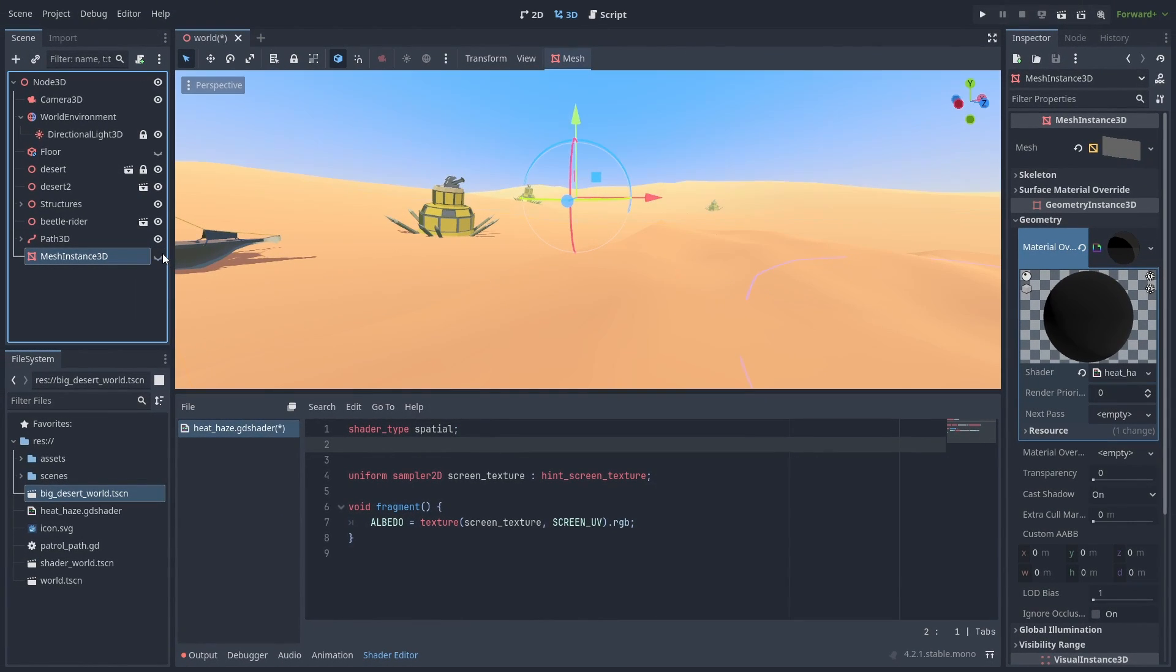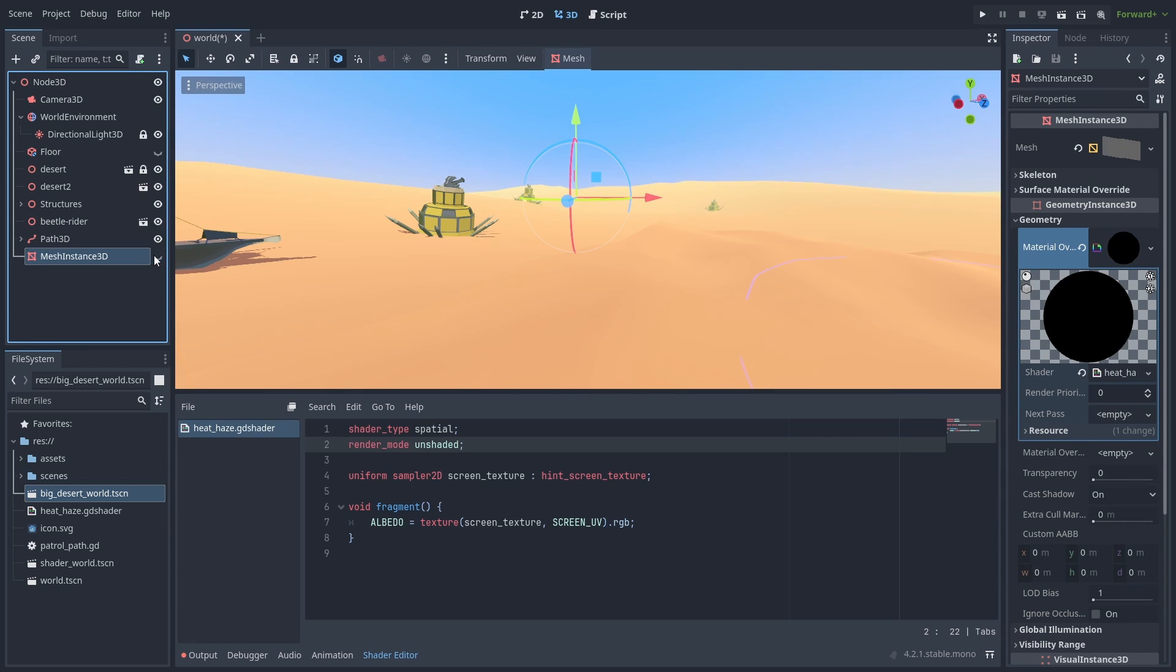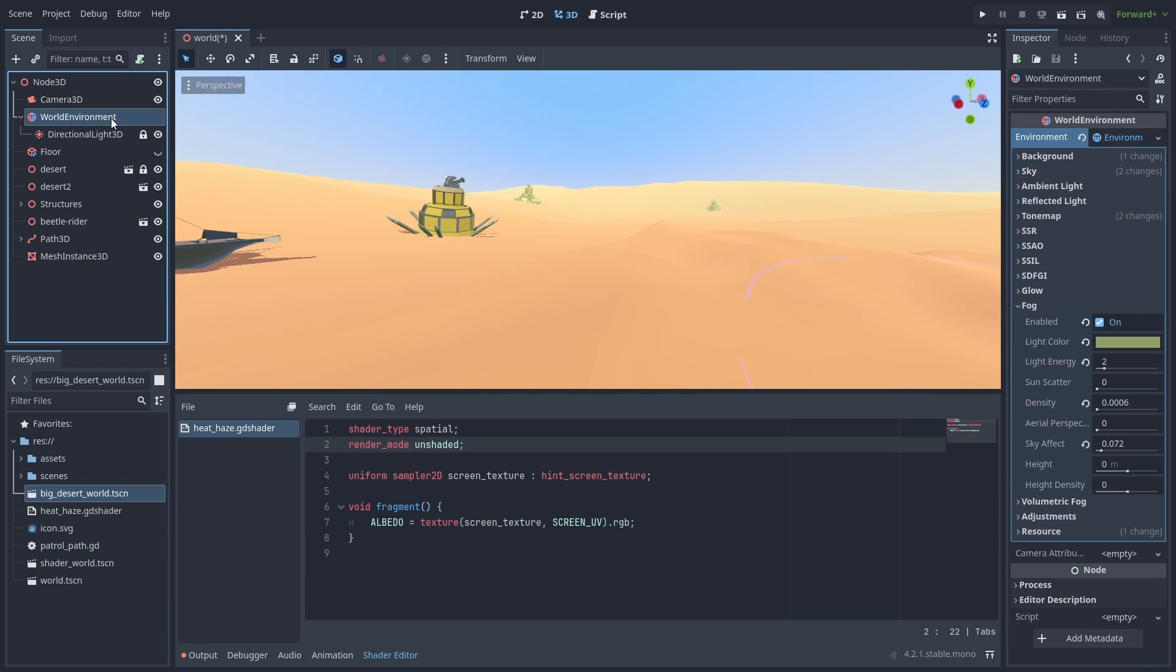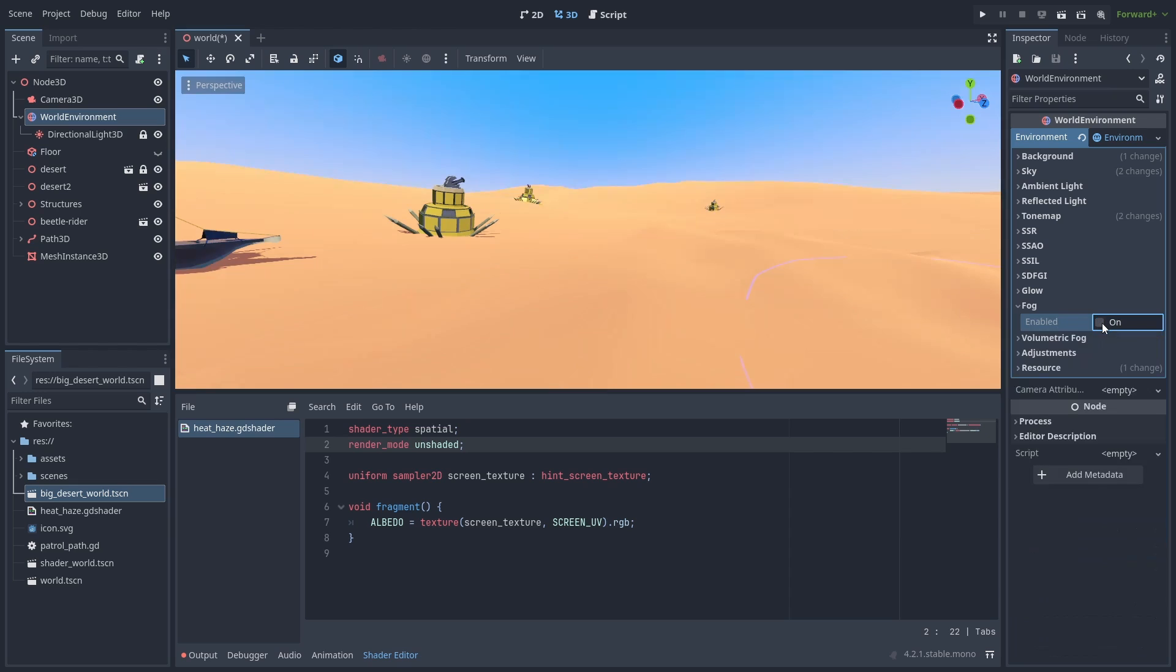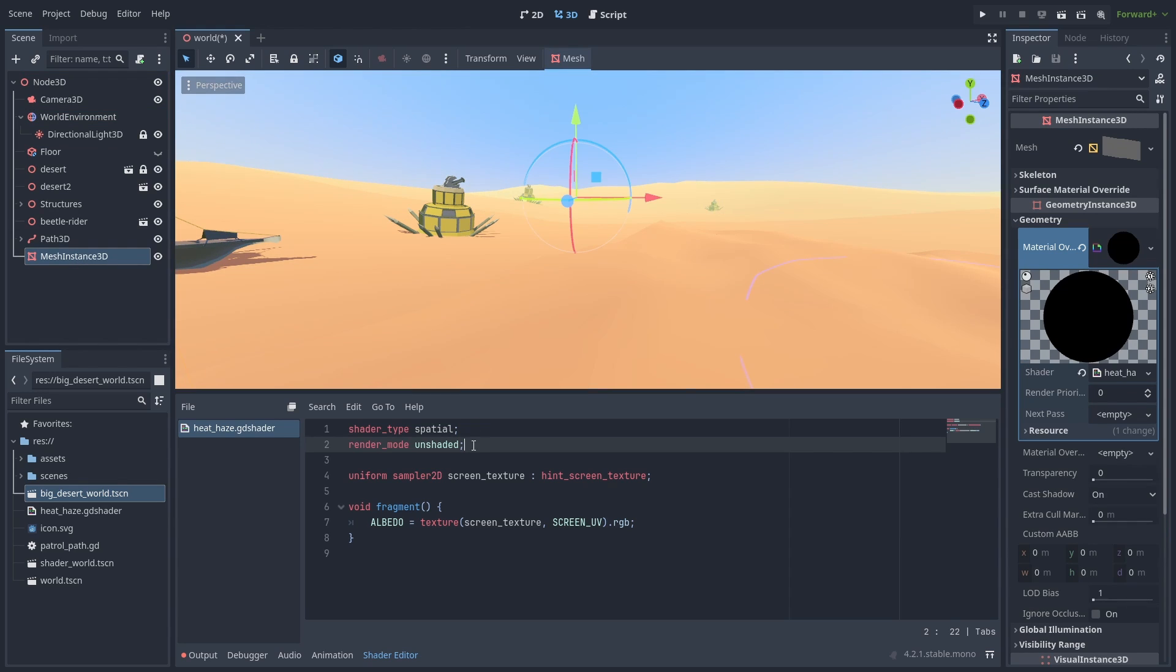And you might have noticed a small discoloration. That is because our plane is receiving lights on top of the screen image. We can fix this by setting the Render Mode flag to Unshaded to make our plane ignore our lights. If your environment uses fog, this will also affect the shader. So we also need to set the Fog Disabled flag.